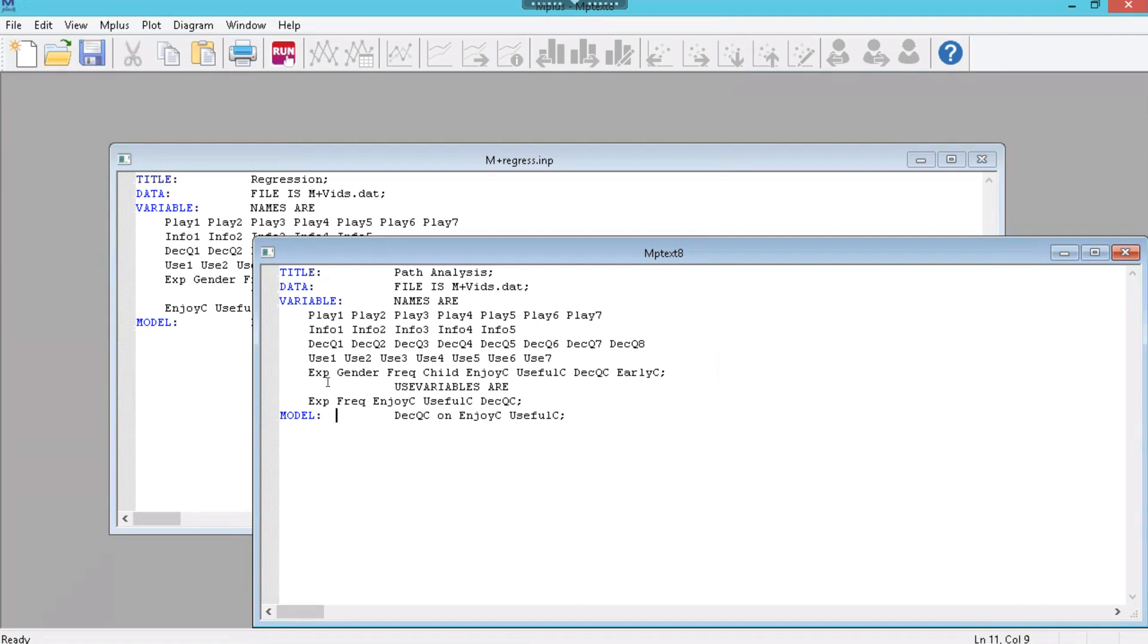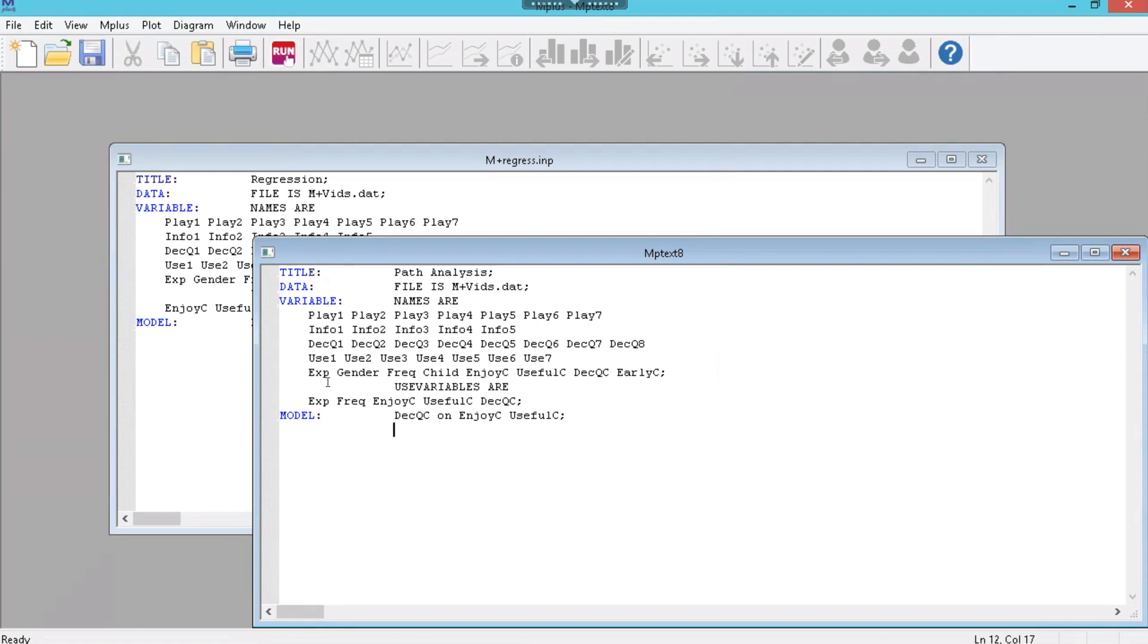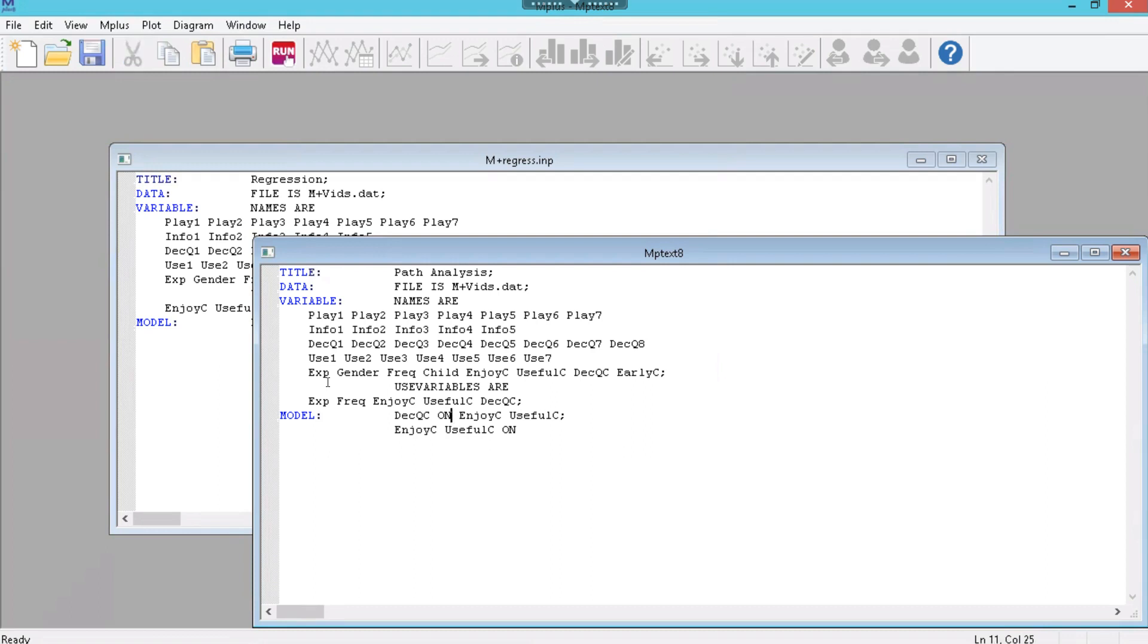And what you do here is instead of a very simple model like this, you specify a fairly complex model. We had decision quality as our dependent variable. And as our mediators, we had enjoy and useful, which is what we need to start with anyway. And then we add to this the middle part, where we say enjoy and useful. So enjoy space useful. I'm going to change this to caps just so you can see where the syntax is.